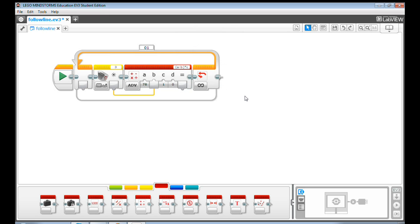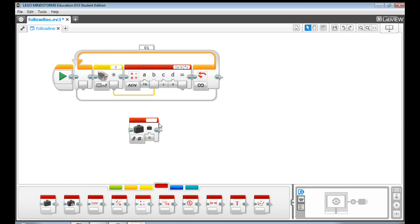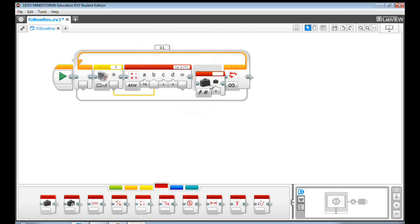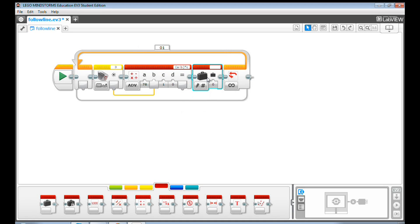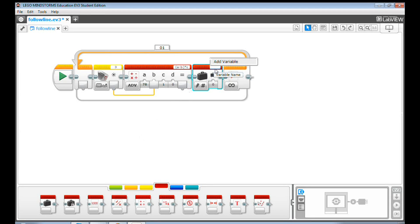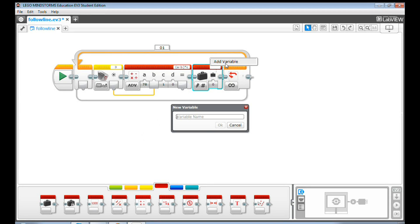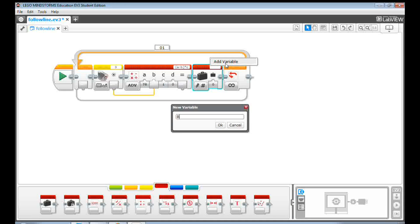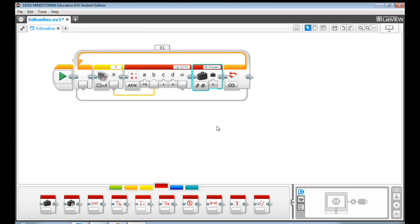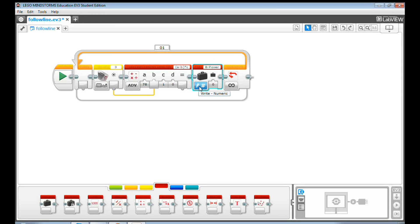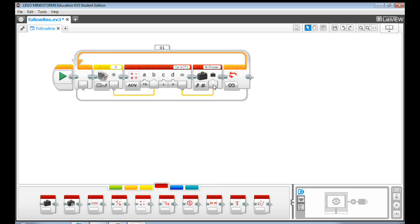Then, let's send the result to a variable for later usage. Go to the Data Operations tab, and get a variable block. Let's give this variable a name. Click Variable Name, then select Add Variable. Type in BPower as the variable name. The default mode here is Write Numeric, which is perfect for this task. Now, let's connect the math output to the variable input. A variable is a location in the memory of an EV3 brick that can store a data value.